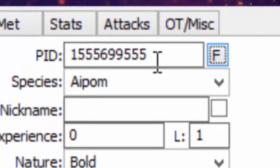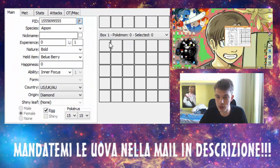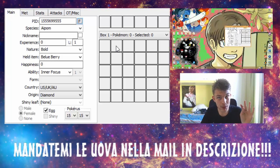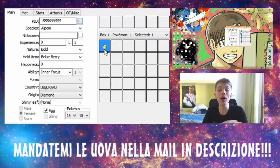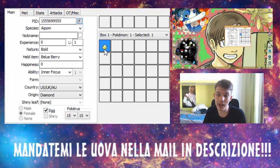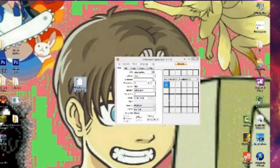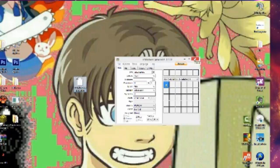Col tasto destro del mouse fate Set: il Pokemon vi apparirà come potete vedere. Adesso trascinate questo uovo sul desktop. Vedete qua che vi si è generato questo file denominato PKM. Questo file PKM poi ragazzi me lo invierete tramite la mail in descrizione.